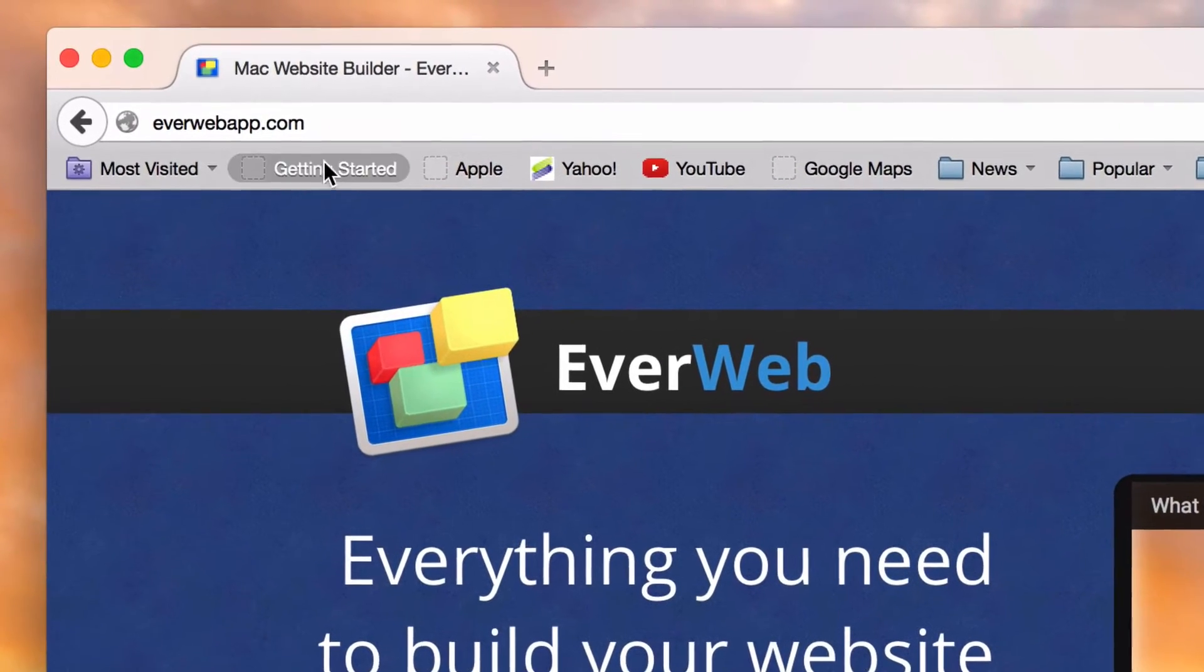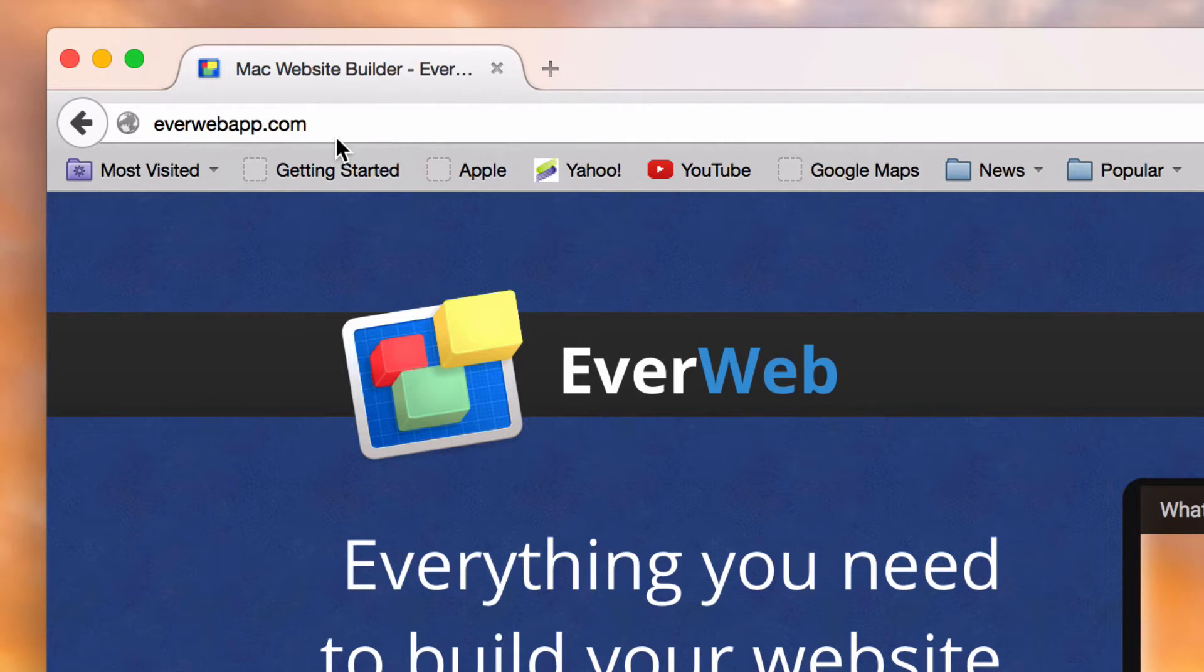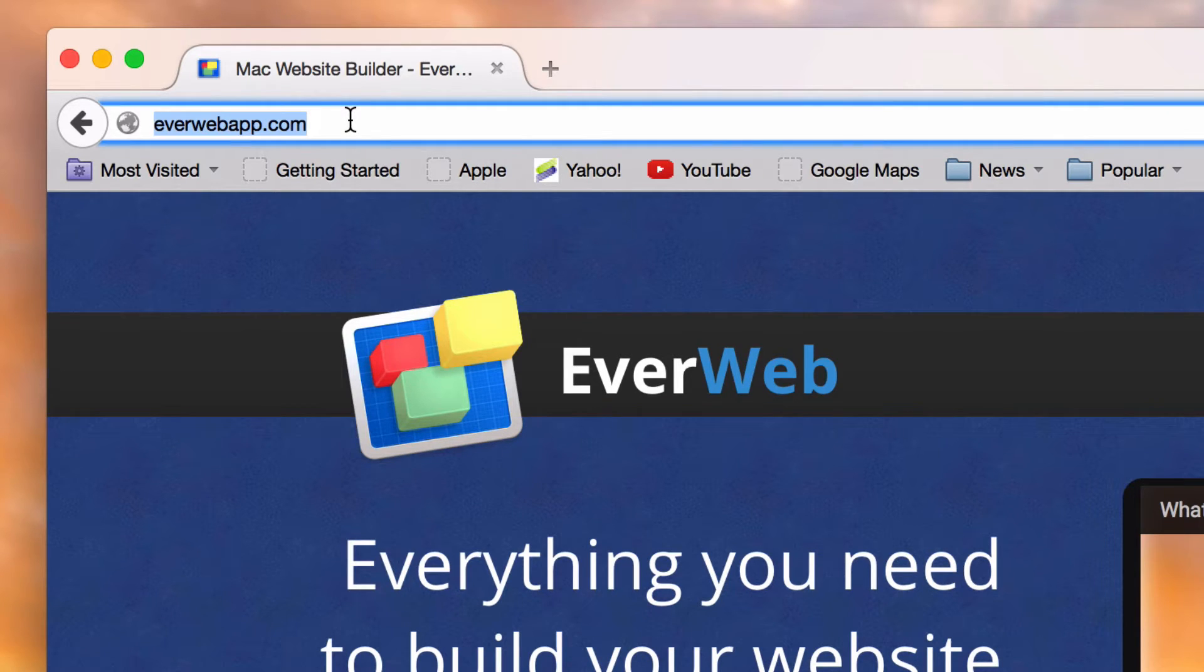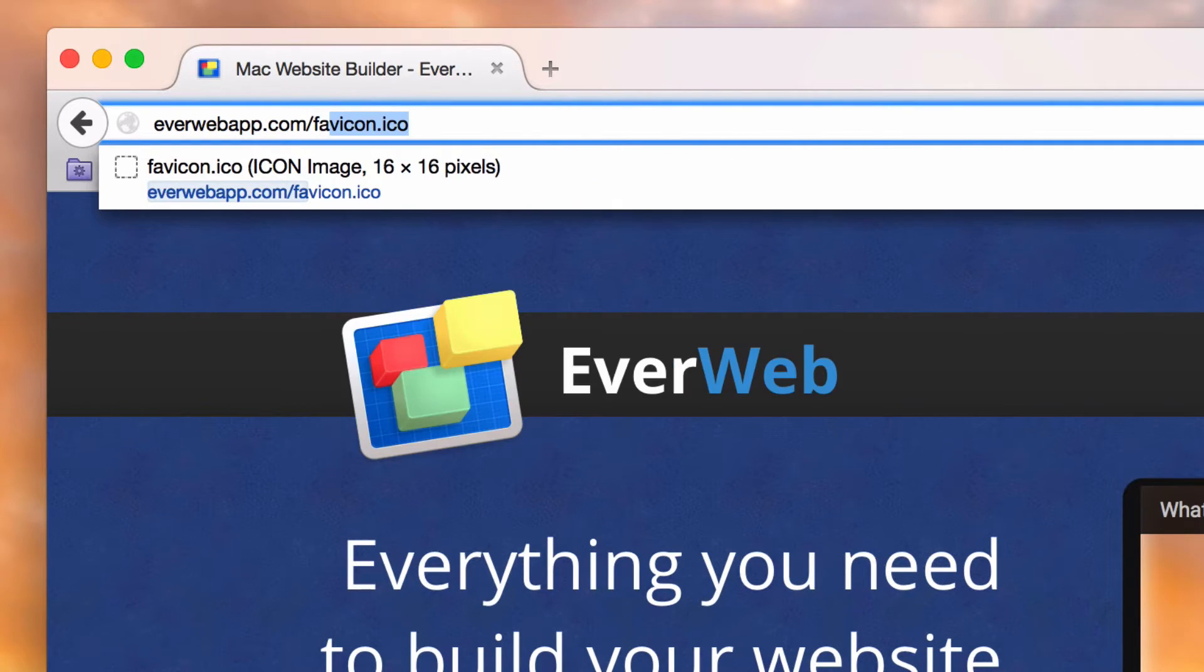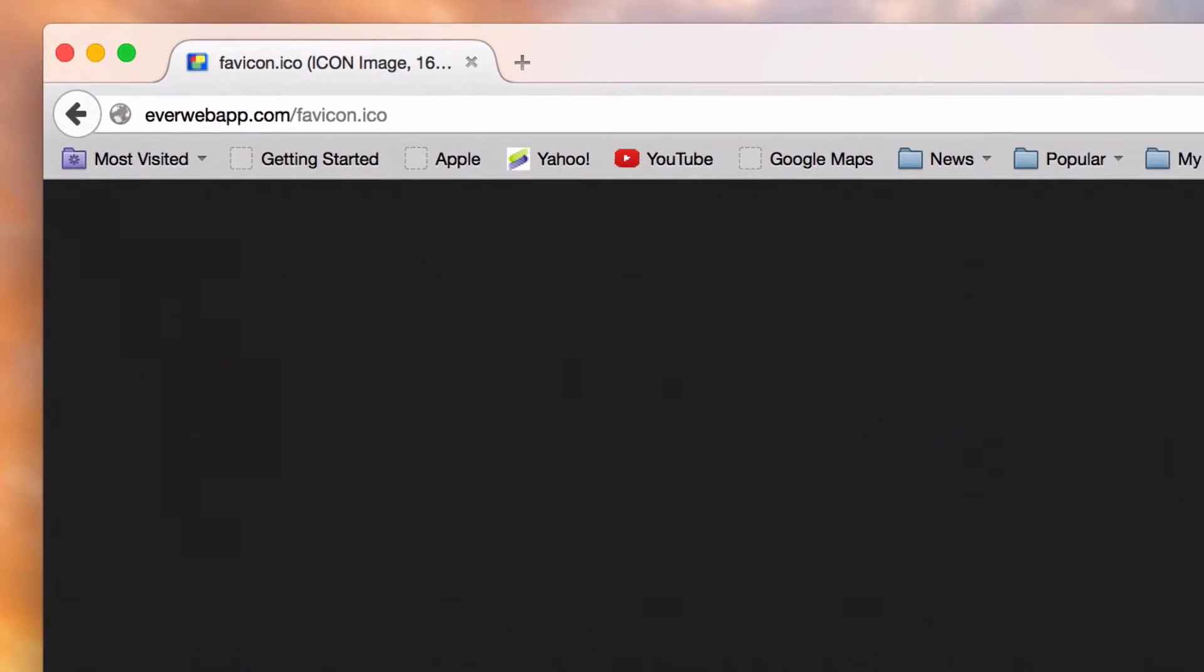Many times, the favicon will not appear right away. If that is the case for you, just double check that your favicon was added correctly by typing favicon.ico at the end of your URL.